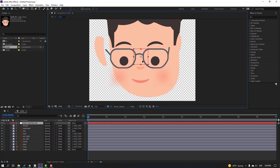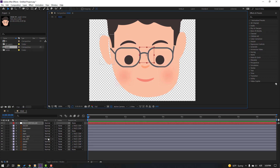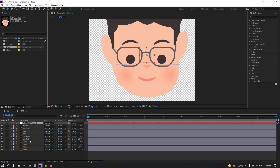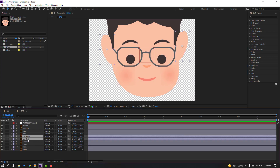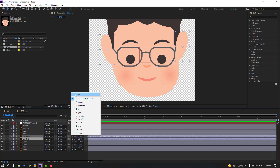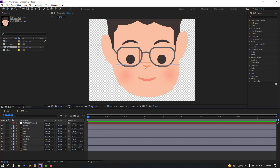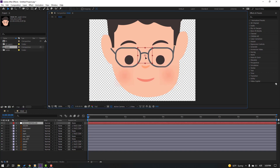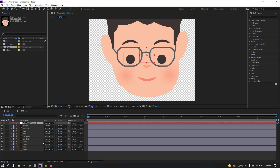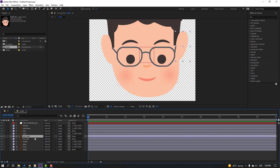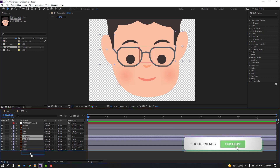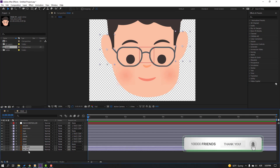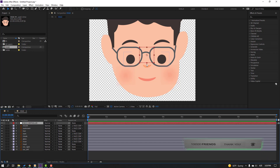Select ear right and ear left, change parent to None. Then select the face control again. Select ear right and ear left, move them back here, then select the controller again.